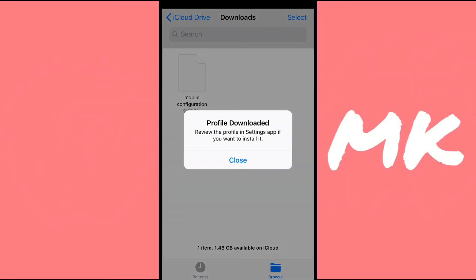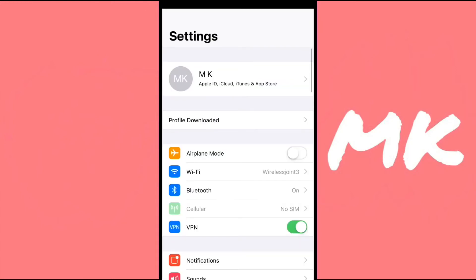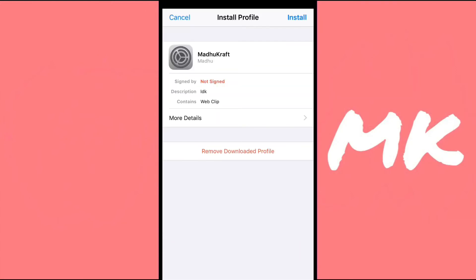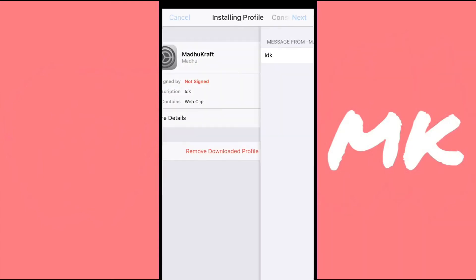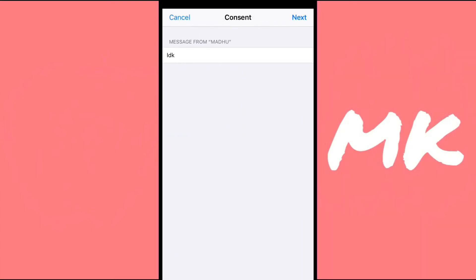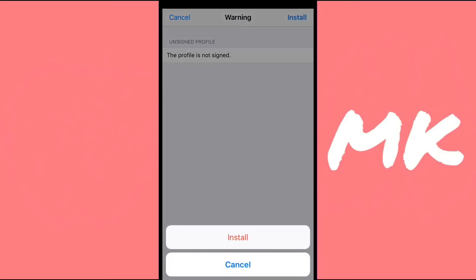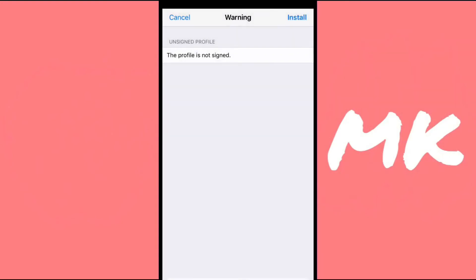Once you click on it, it'll say Profile Downloaded. Just click on Close, and then go to Settings. Just click on it, and then click Install, put in your passcode, click on Next, Install, and then Install again.